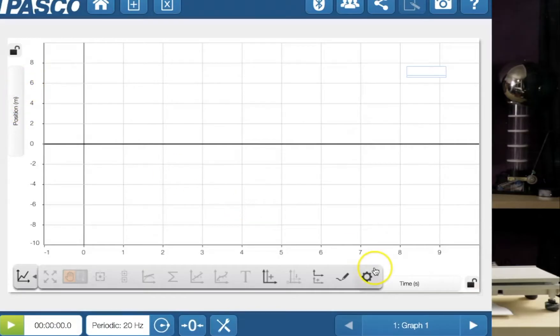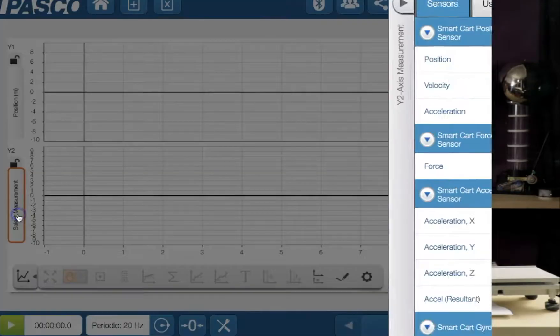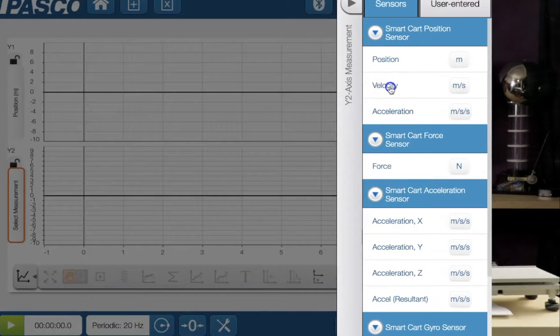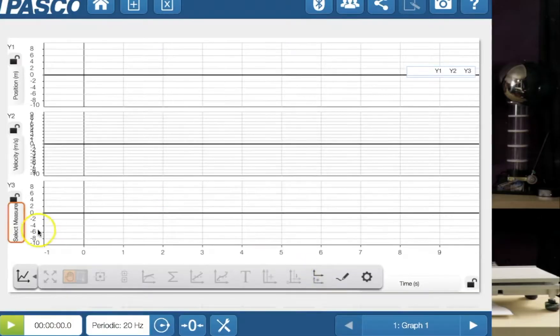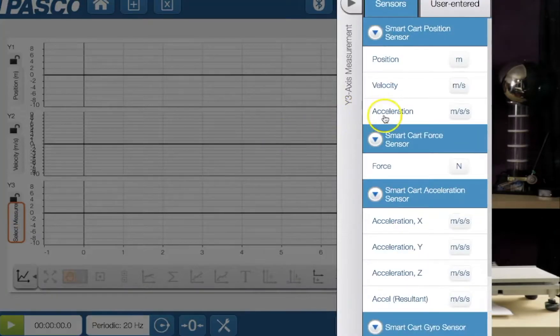I'm going to click this one down the bottom here, which allows me to make a second graph. And so I click the y-axis and I'm now going to click velocity. I want a third axis on the same page. So let's click that one and do acceleration.